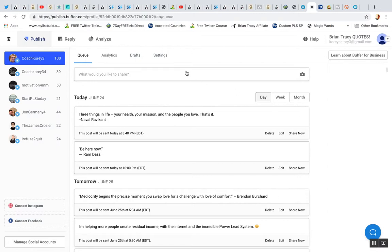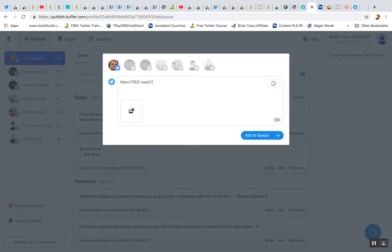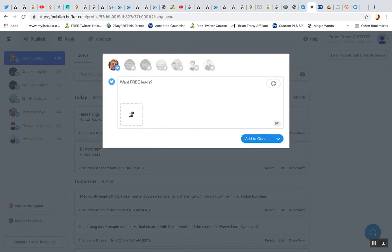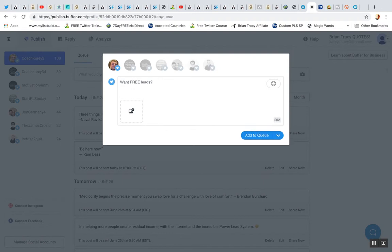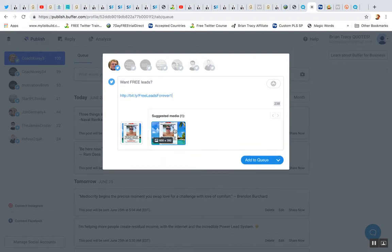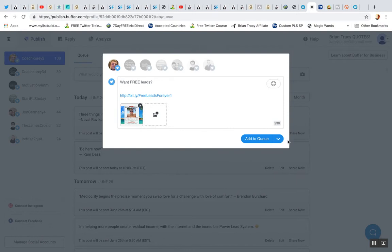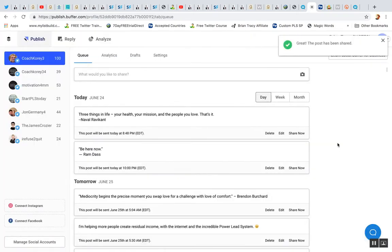So then I would put in like, you know, once free leads or whatever, you can promote Lead Lightning or the free lead system that way. Then I would just plug that link. Maybe I click this picture. I can share that right now.